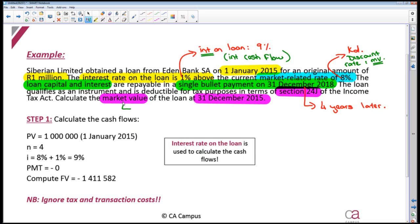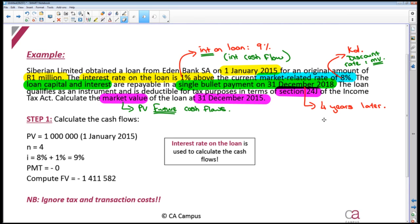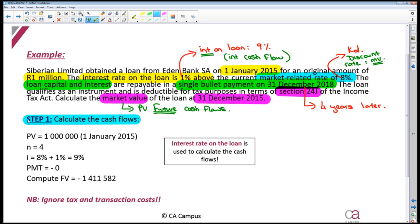Market value is always just the present value of your future cash flows. I recommend that you break your calculation down into two steps. First, calculate what your cash flows are. After you know what your cash flows are, you can then work out the present value of those future cash flows, and then you've answered the required and you've got the market value of the loan.